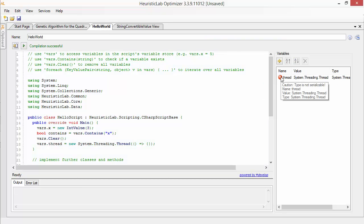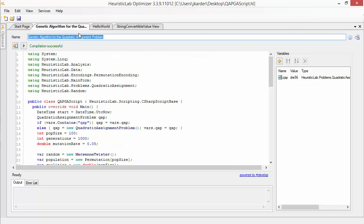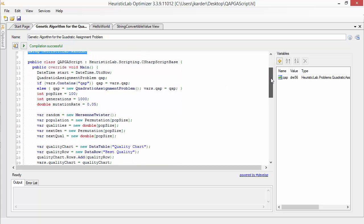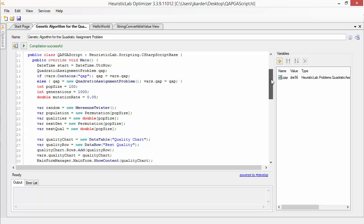You can also access Heuristic Labs rich API by including the according namespaces. Let's have a look at the rapid prototype of a genetic algorithm that solves a quadratic assignment problem.